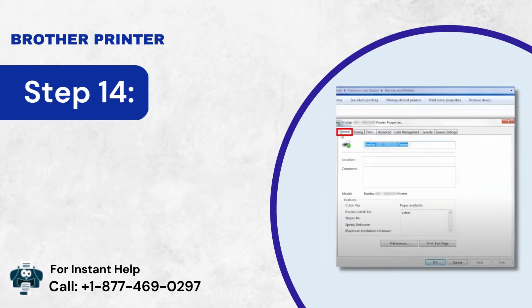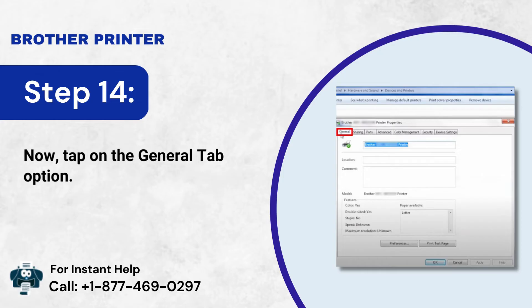Step 14: Now tap on the General Tab option.